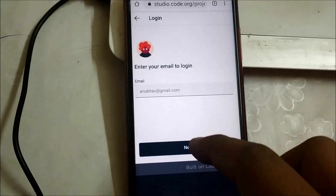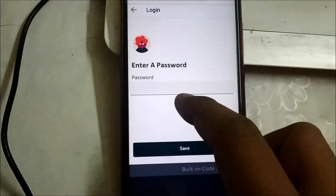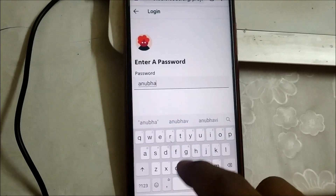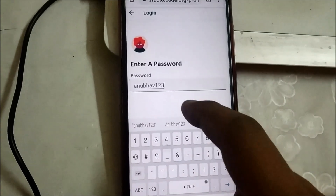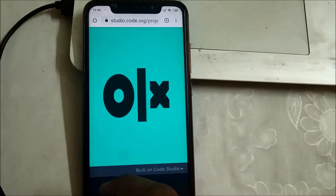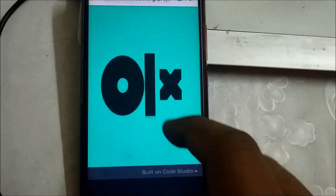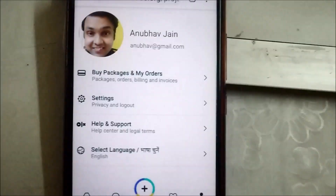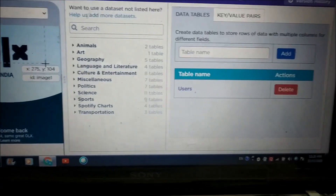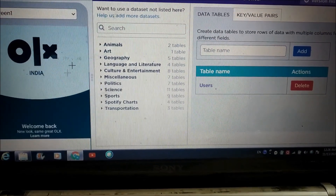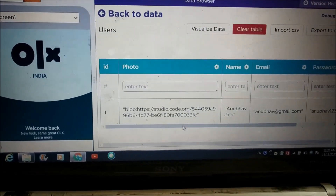Now let's hit the next button. Here I need to enter my password. Okay, so now we need to hit this screen. My profile has got successfully created, and there is one table which has also been created on the data browser of the app.